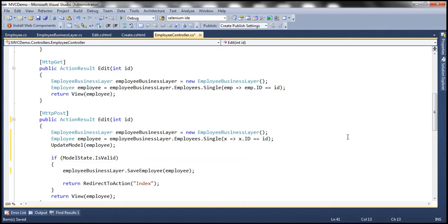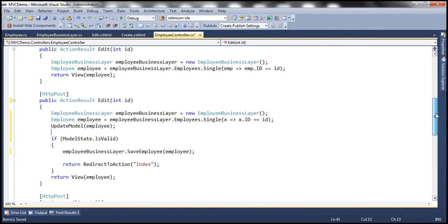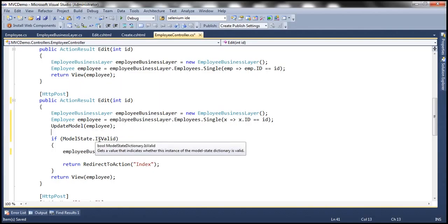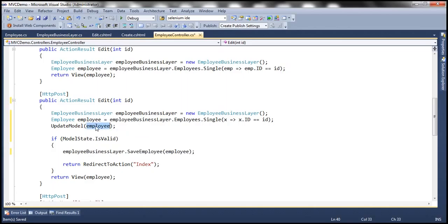But even with this code, we will continue to have the same problem. Why? Because if the posted form contains data for the name property, it is going to use that and bind the employee object. In the previous session, we used Fiddler to generate that POST request, and if we change the name of the employee and post it to the server, the default model binder will automatically populate that changed value into the name property of the employee object and we pass it to SaveEmployee — so it's going to change the name of the employee again.